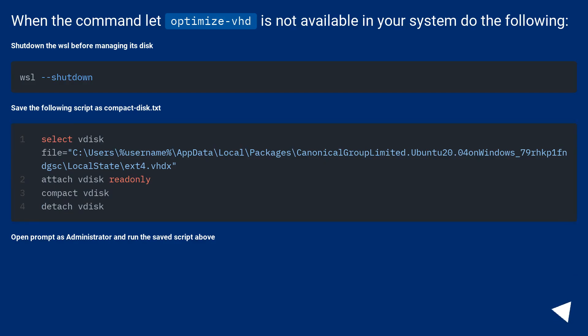When the commandlet optimize-vhd is not available in your system do the following. Shutdown the WSL before managing its disk.